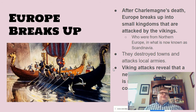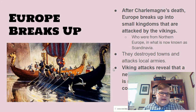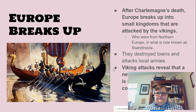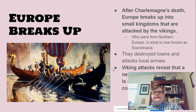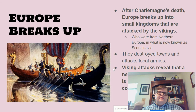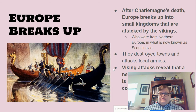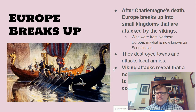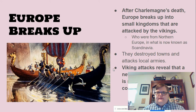After Charlemagne's death, Europe broke up into small kingdoms that were attacked by the Vikings. The Vikings are from Northern Europe in what is now known as Scandinavia. When they attacked, they destroyed towns, attacked local armies, and just went after everybody. These Viking attacks revealed that a new system of organization was needed for the European countries, because Charlemagne's system was not enough to keep things stable. If you need to pause this video to write notes, please do so now.